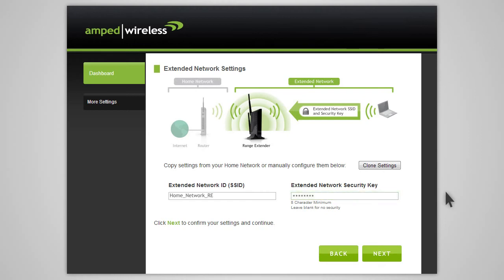The security key will need to be at least eight characters or more. Click next to apply the settings.